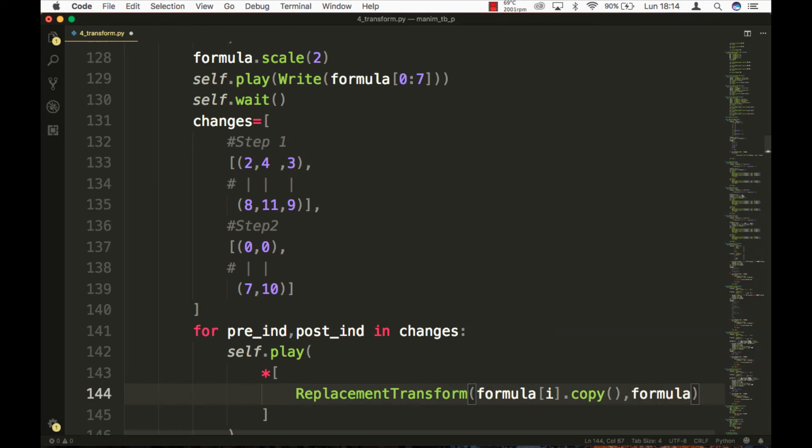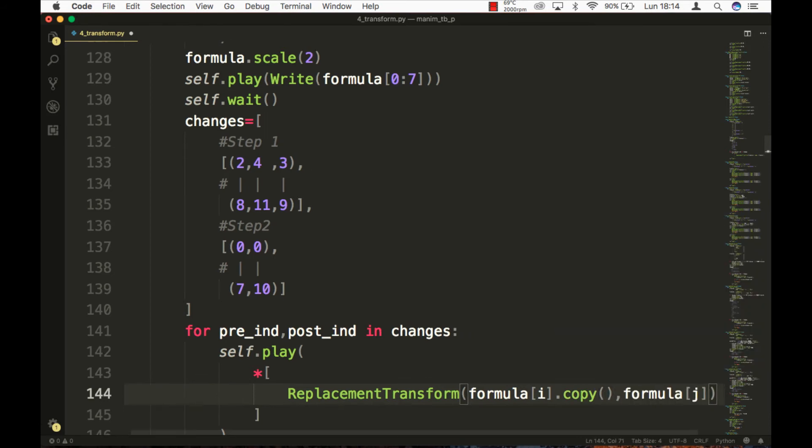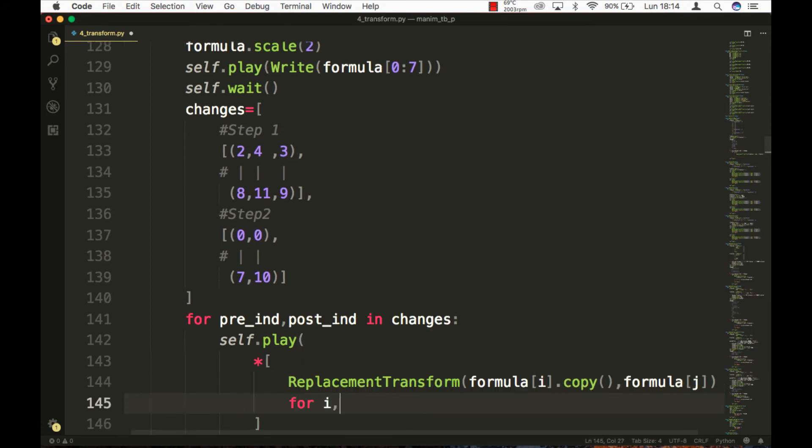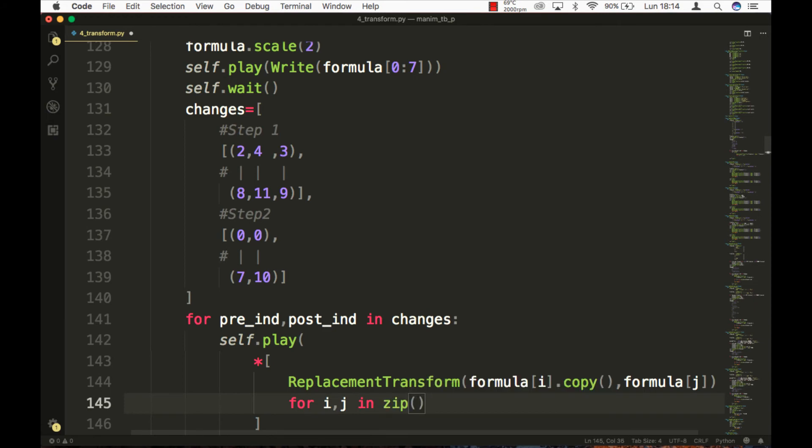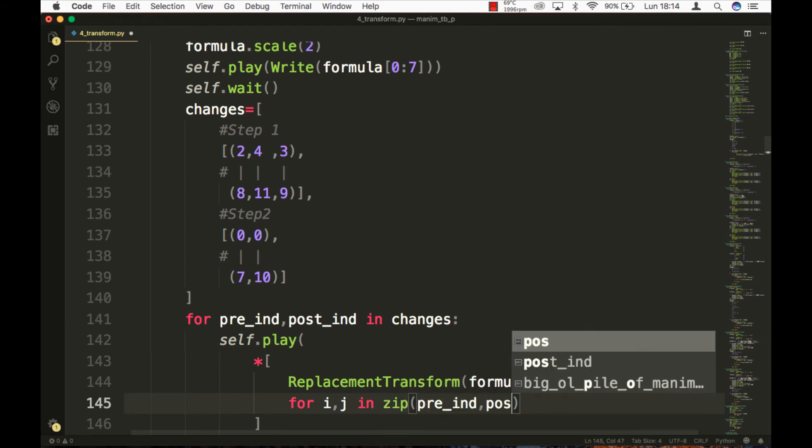To reduce the code, we use variable lists. It is your task to analyze how it works — it is not complicated.